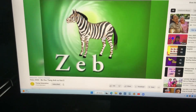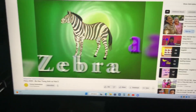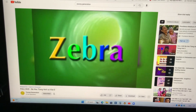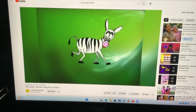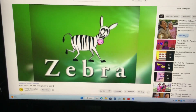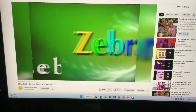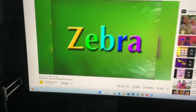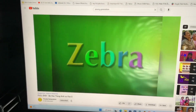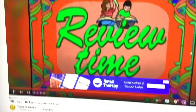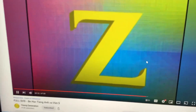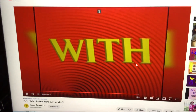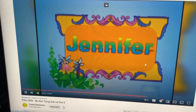Review time. Letter Z with Jennifer. Okay, let's go. Jennifer!